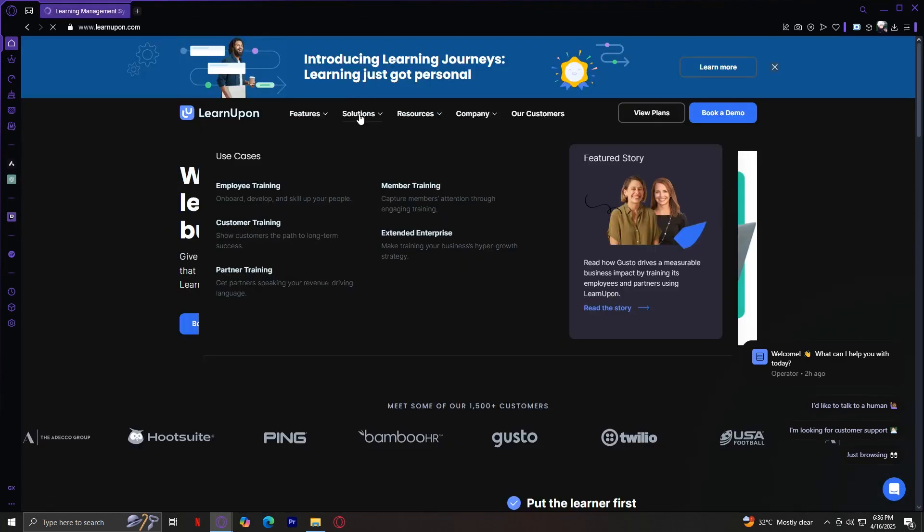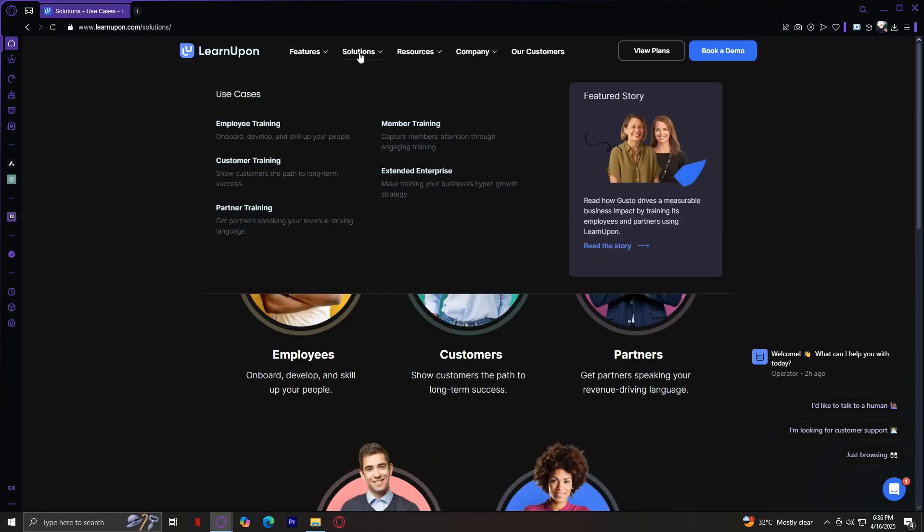Let's move on to Solutions. This tab includes a section called Use Cases, which is right here, and it shows how LearnUpon can be applied in real-world training scenarios. The five main buttons start with Employee Training.